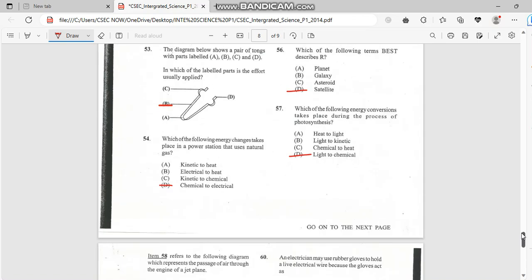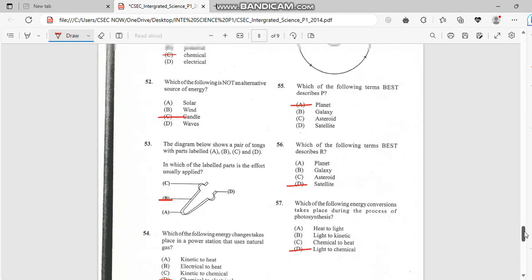Number 54. Which of the following energy changes take place in a power station that uses natural gas? And it has to do with chemical to electrical.